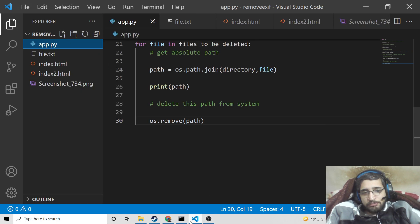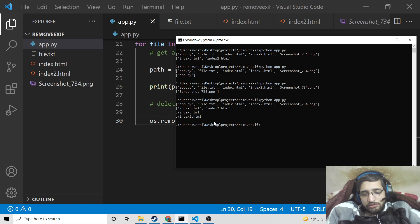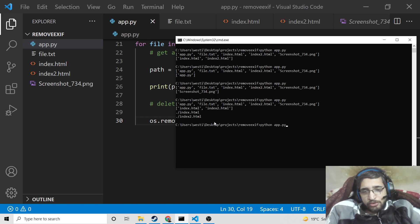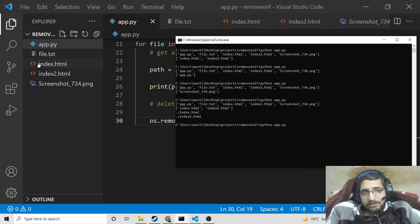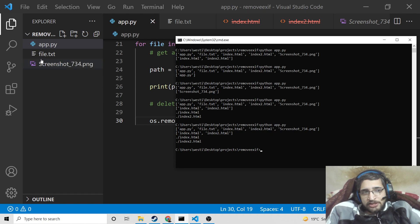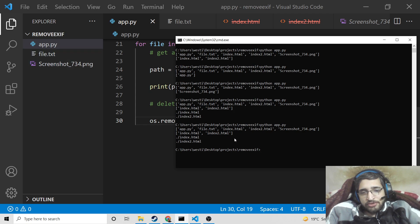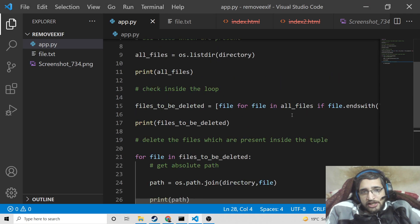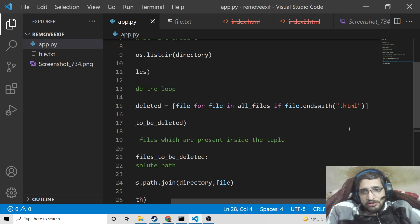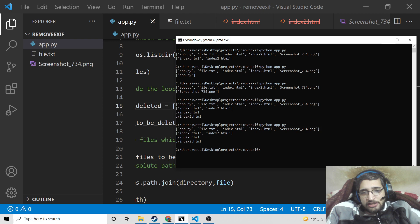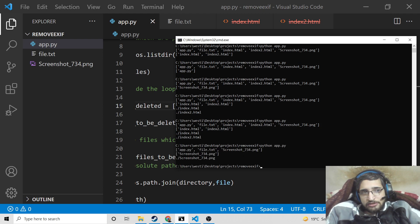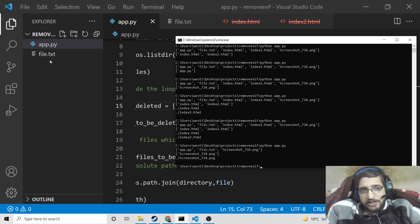This will actually remove the files from the system. If I run this code with 'python app.py', you will see on the left-hand side that the third and fourth files are deleted — index.html and index2.html are successfully deleted. If I now change the extension to .png, you will see the image file has been deleted as well.